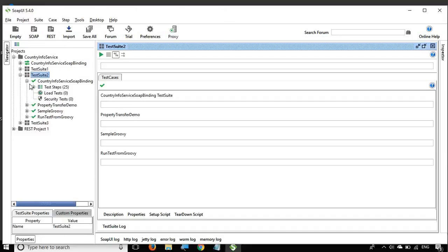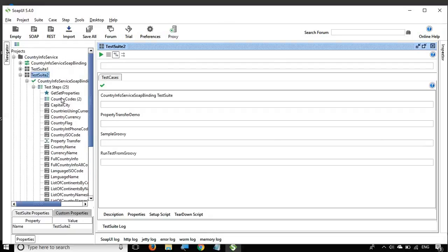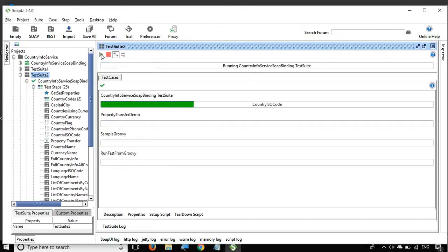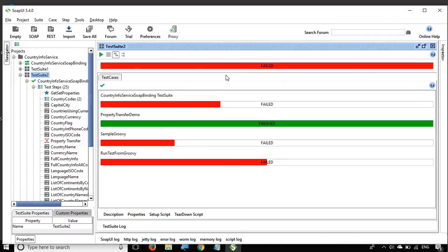Inside Test Suite 2 there are four test cases, and all these test cases have further steps inside them. If I click on the green play button you can see it starts running all the test cases. It has run all the test cases and the final status is red — which means failed — because if any test case fails, the test suite is considered a failure.